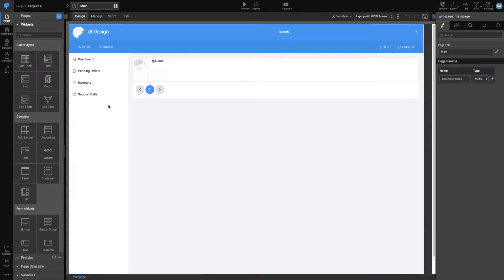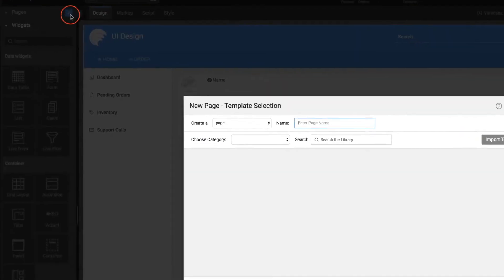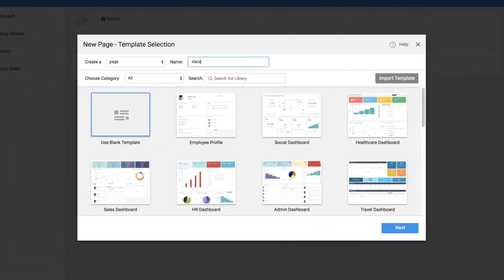New pages can be used to segregate the functionality of the app. Ideally, each page would cater to one business need of the app.